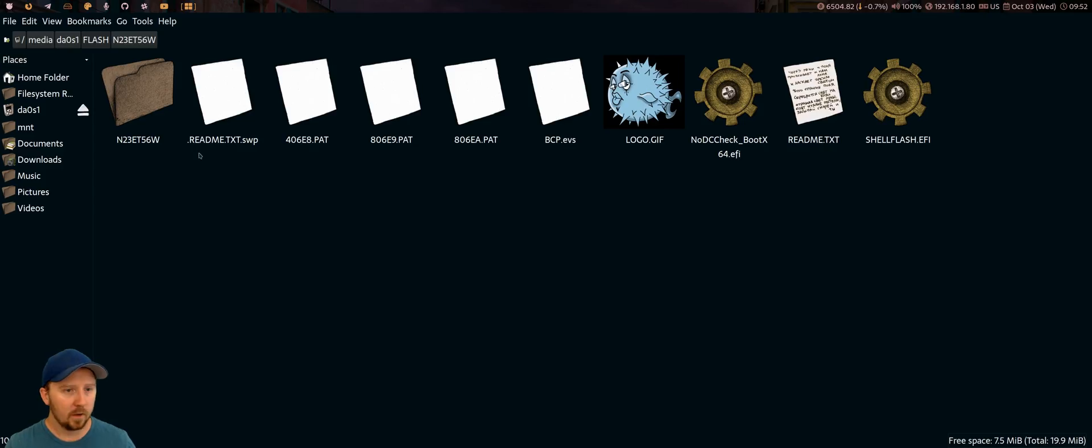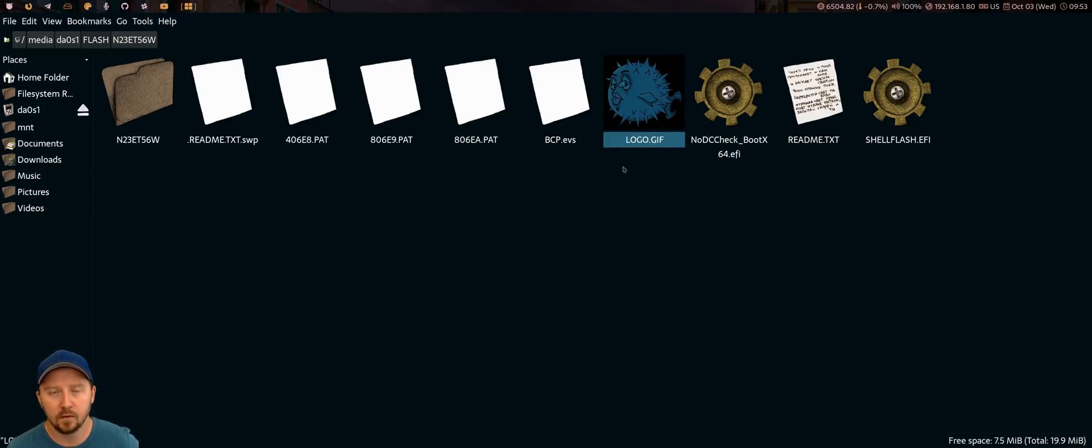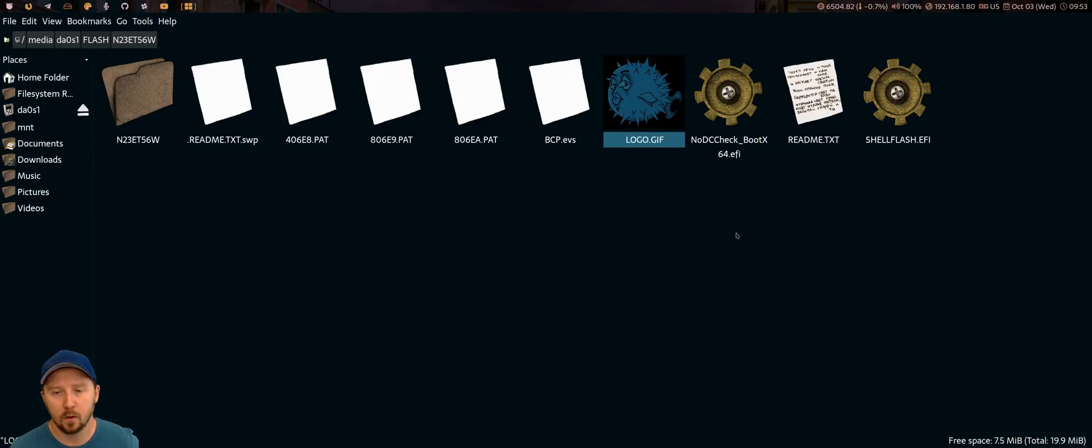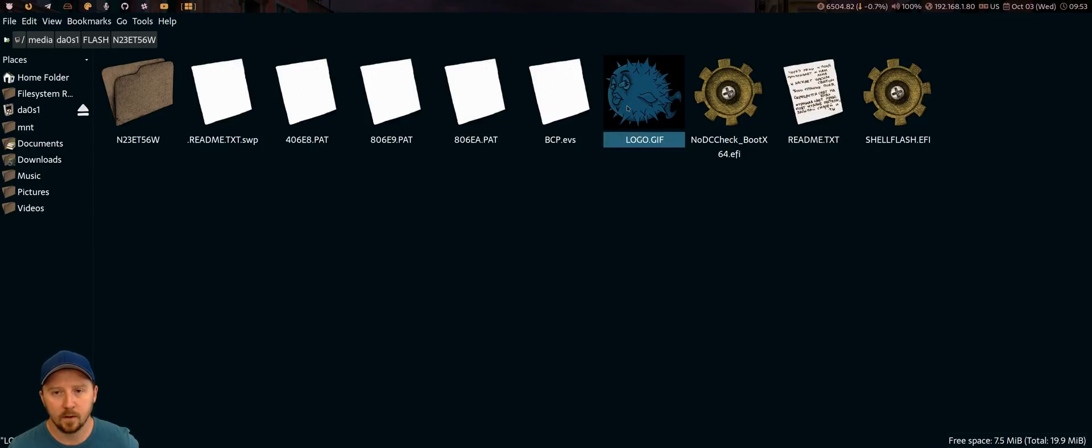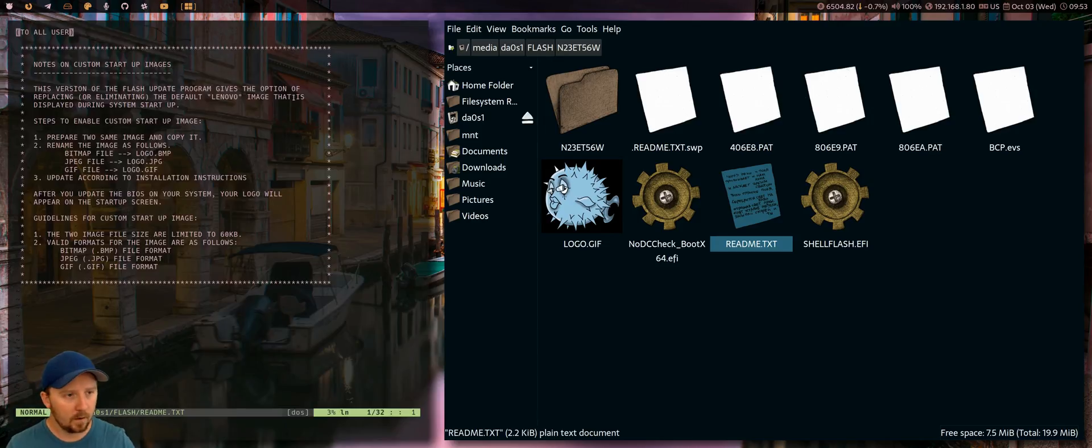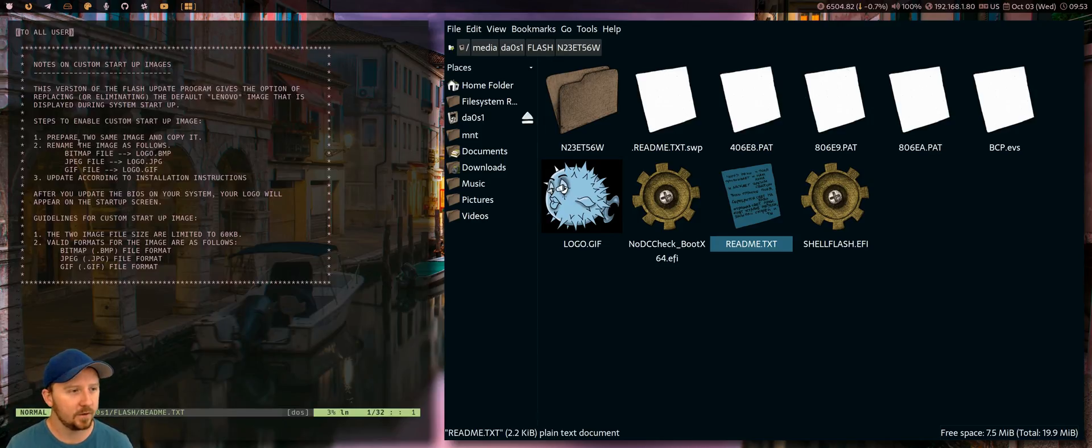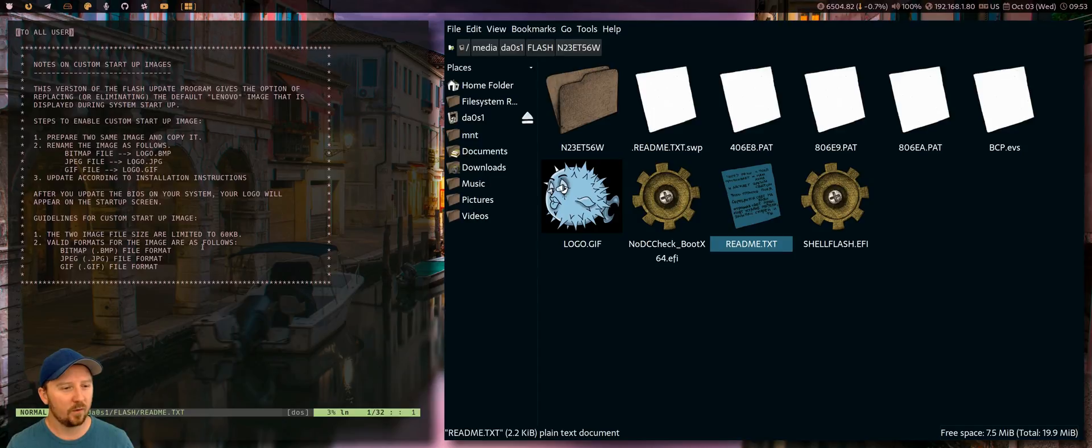So I've got mine plugged in already. And what you basically want to do is you want to throw this file here, your custom logo, into the directory of the USB stick. And that's pretty much it. Now, it comes with some instructions, but they're written in sort of broken Chinese English. Like, look, 'prepare to same image and copy it.' I wasn't really sure. It's kind of not very clear on exactly what you need to do.